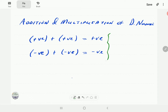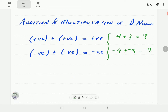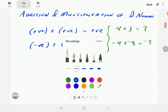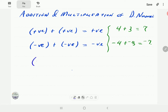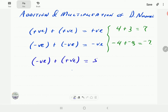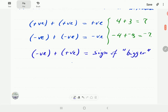Quick examples: 4 plus 3 is 7, and negative 4 plus negative 3 is negative 7. However, if you add two numbers that have opposite signs — one positive and one negative — then the sign of the answer is always going to be the sign of the bigger number in magnitude.